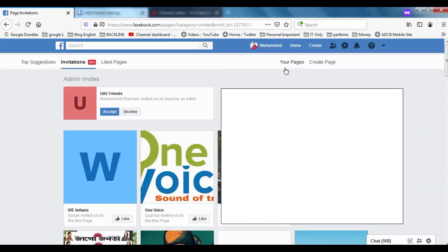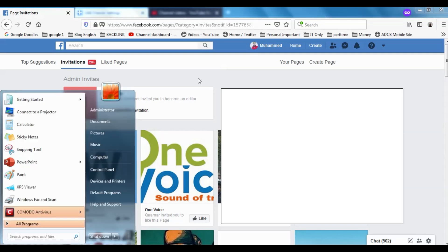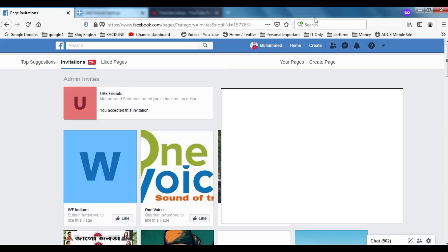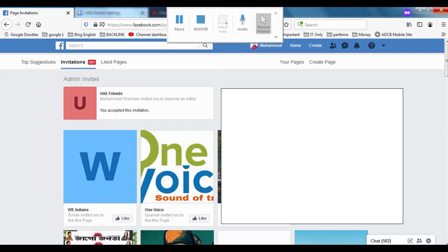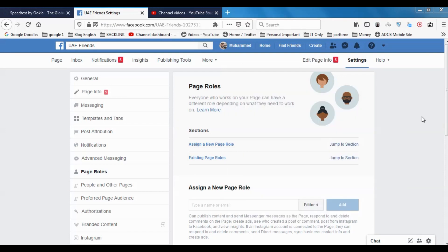You can see there is one notification. When I click on it, I have two options: accept or decline. I have to accept it if I want to be the admin of that page, so I just accepted. I'm going back to my other account now. Let me refresh the page.